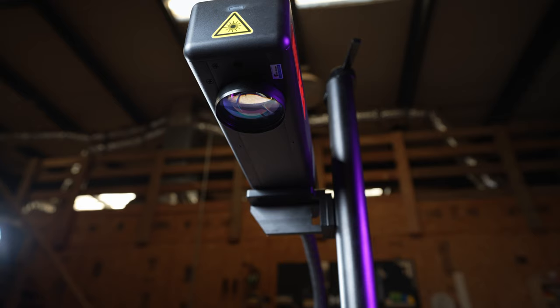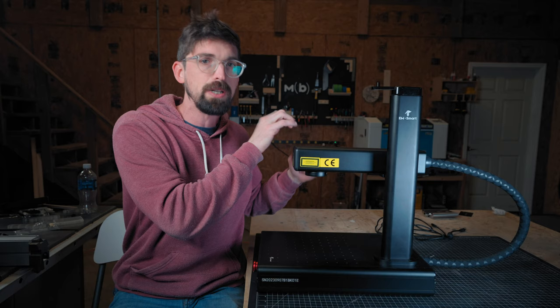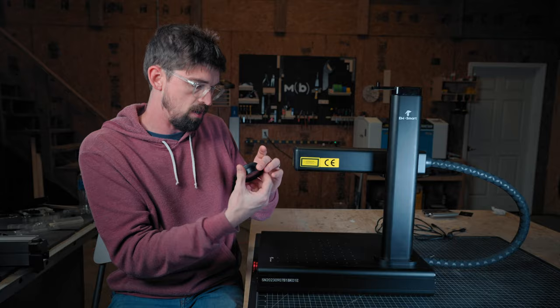But the second big difference is what happens before that lens. And that is because there's an actual galvanometer inside of this. So if I take this F theta lens off, like a big monocle that's on here,